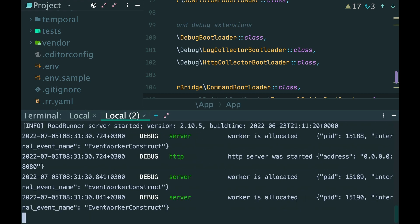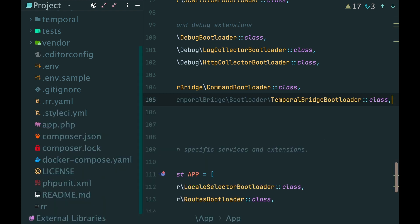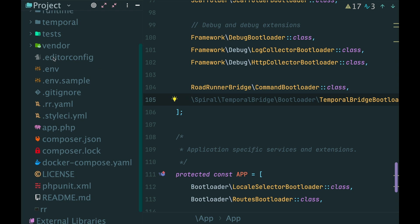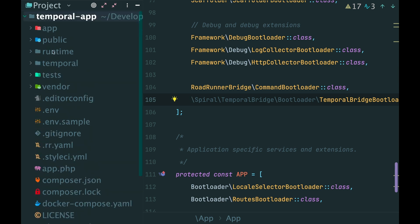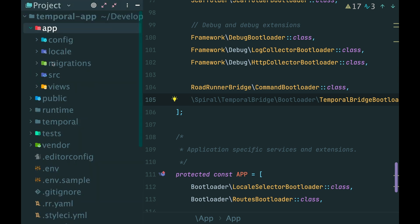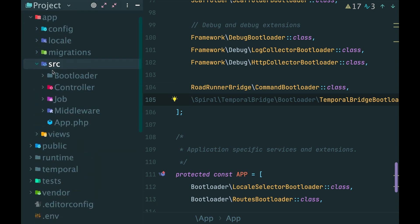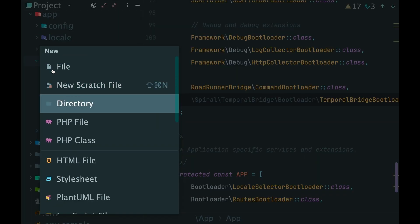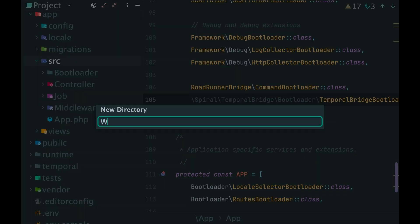Okay, once the package is installed and temporal server is up and running, we can continue. And the workflow. In PHP, the workflow is just a plain PHP class. And in terms of temporal, we call it the workflow definition.